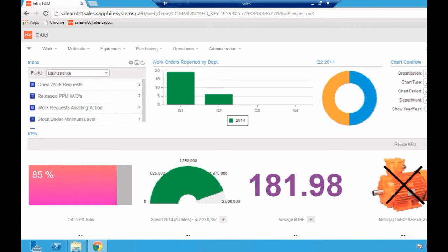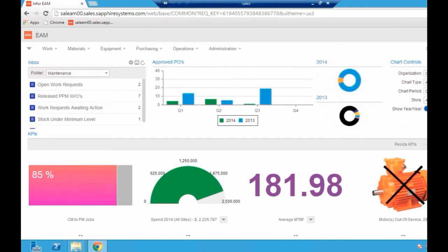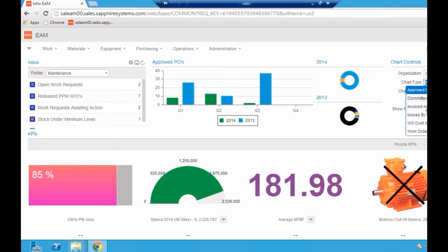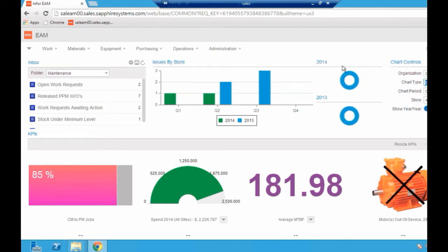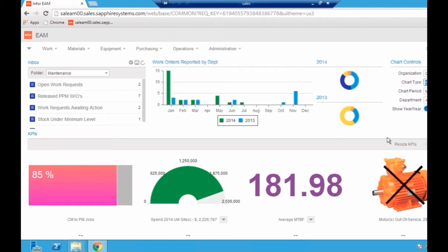If you look at the chart types we've got some things like approved POs here. I've got issues by store, so from a store management perspective, are you issuing more items in certain quarters than you were before? I can even look at a month by month basis. And back to the work orders by department. It's just a quick way of glancing your eye over the way the system is showing you the data.